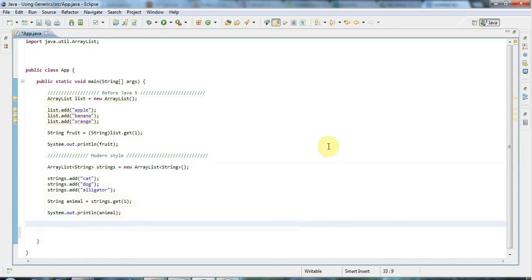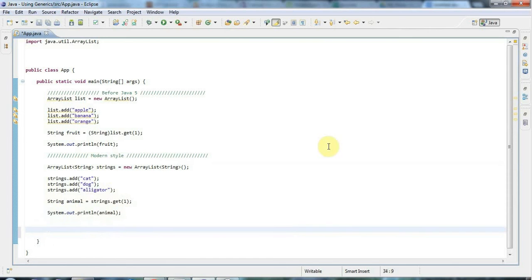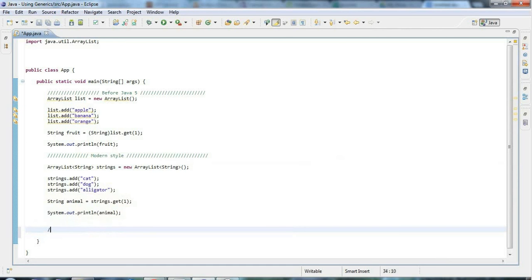There are some interesting things you can do there that are perhaps worth knowing about. You can have parameterized classes that have more than one type argument. I'm just going to really briefly show you an example.